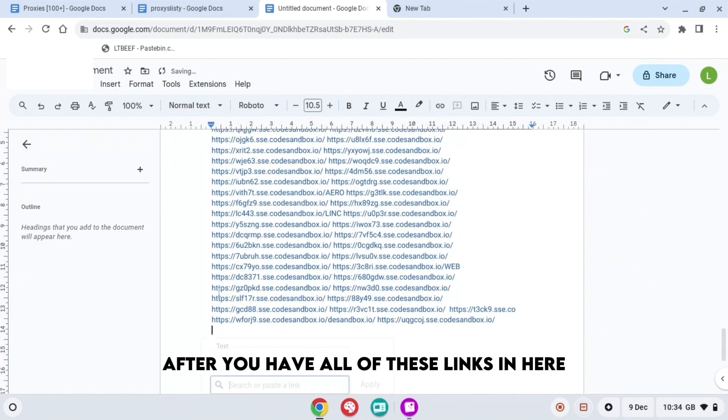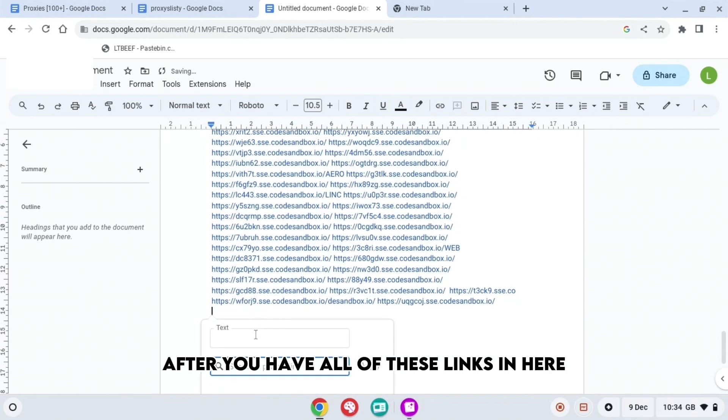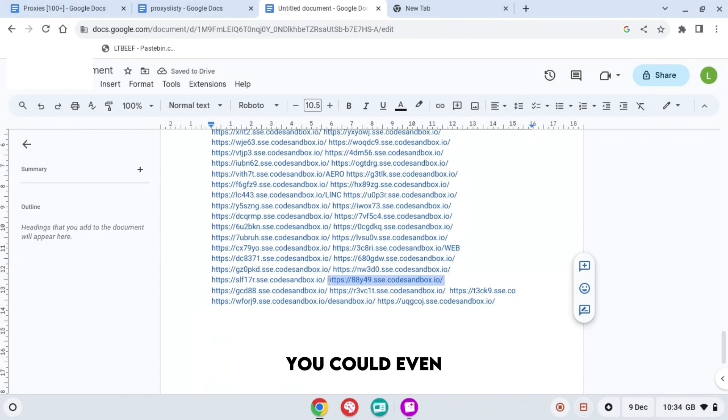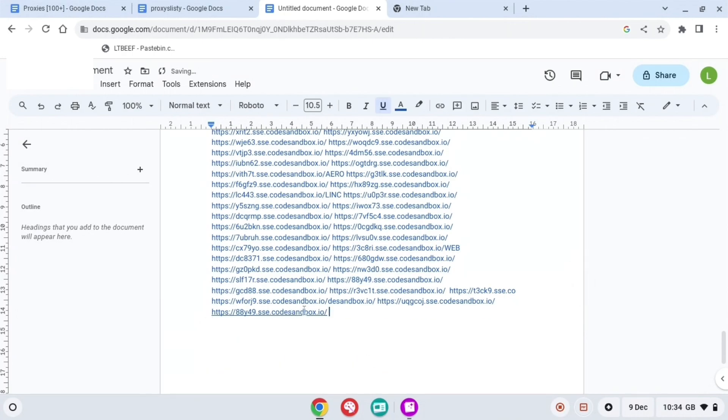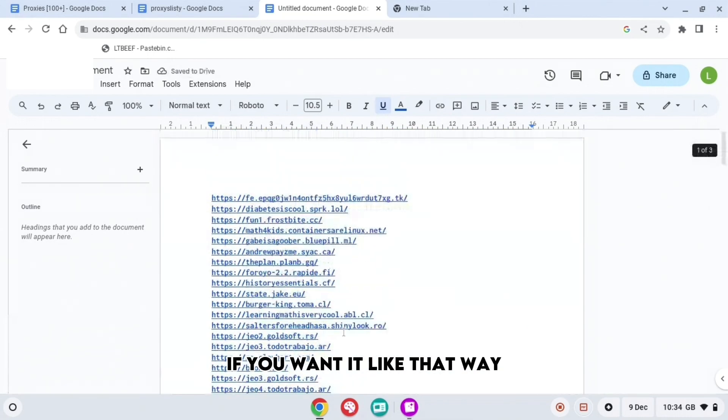The next thing you're going to want to do after you have all of these links in here is, if you want, you could even copy one of these links, press Ctrl+K, Ctrl+V, and then apply if you want it like that way. But I just do it the other way if you want it quicker.